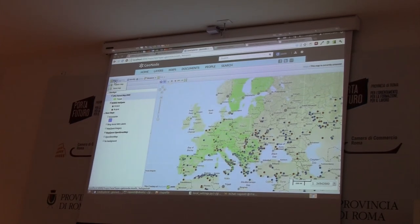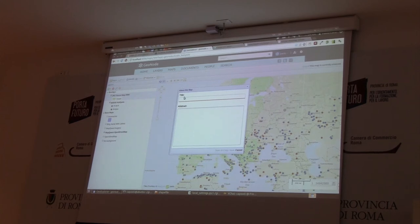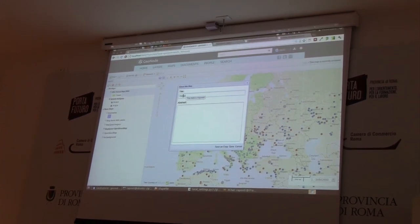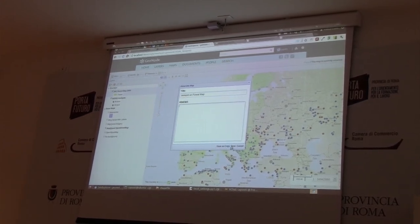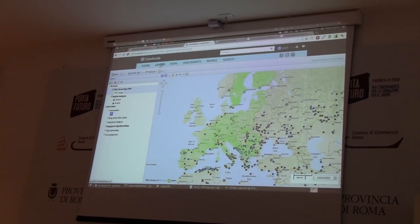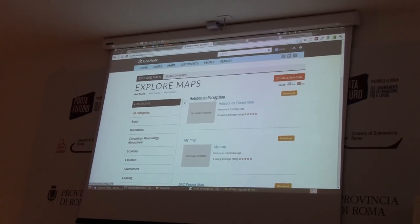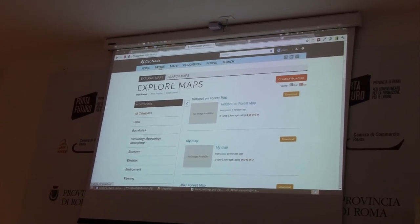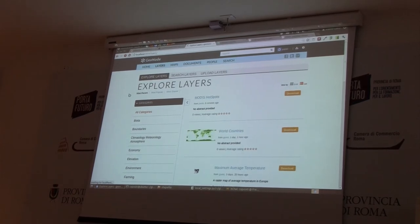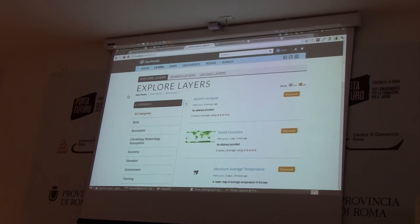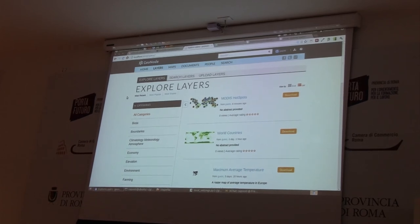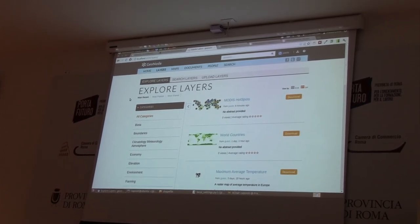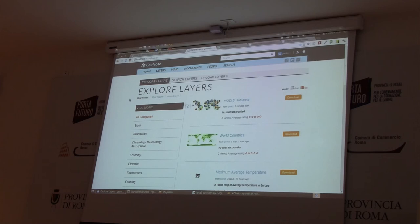At this point we can decide to save the map and publish it to the end user. In our maps list we will see this new map, and in the layers list we will add the new datasets. All this software is open source, so everyone can download the whole software set and install it on their personal computer.